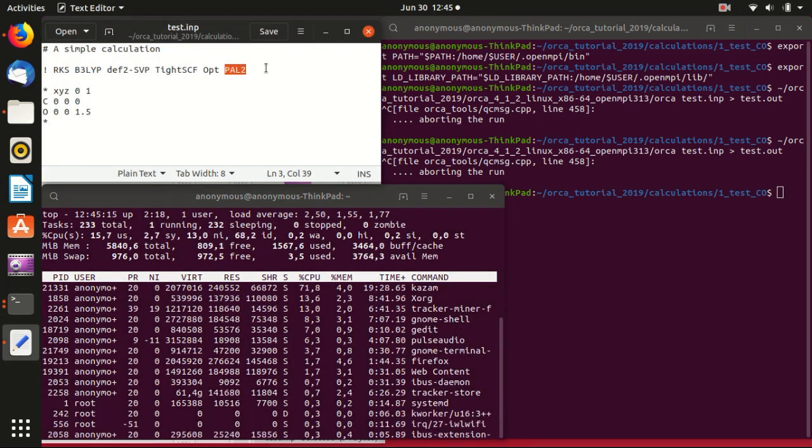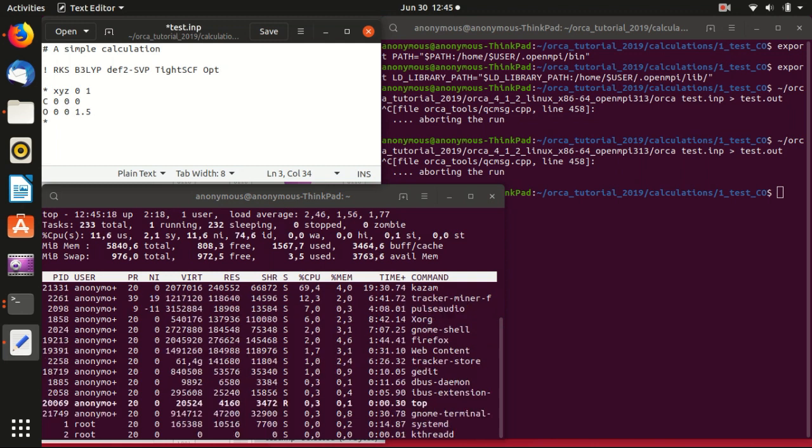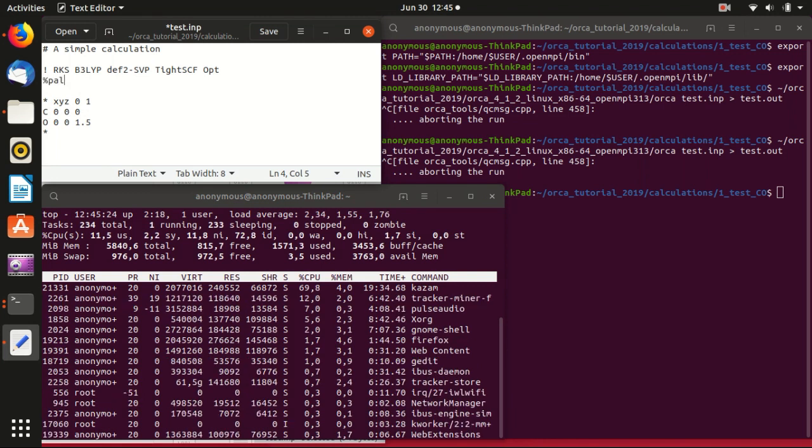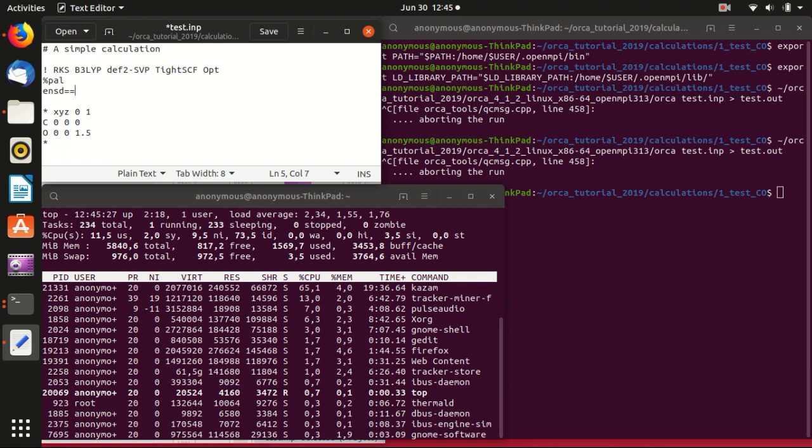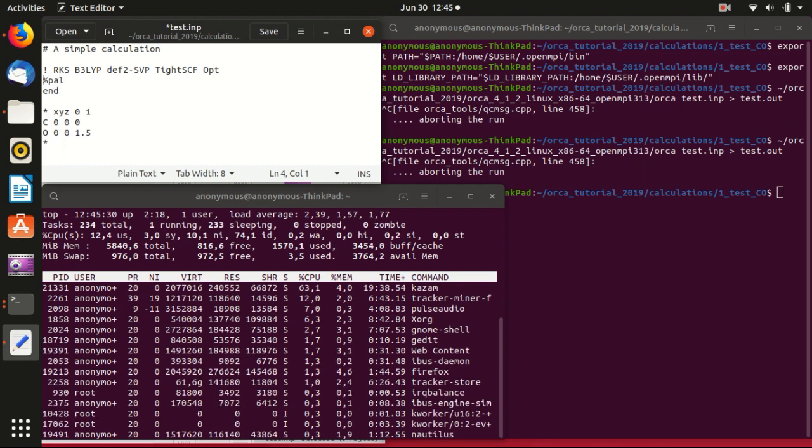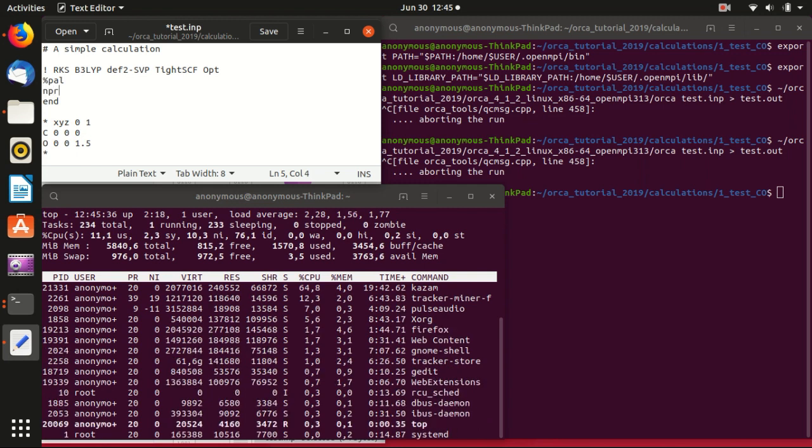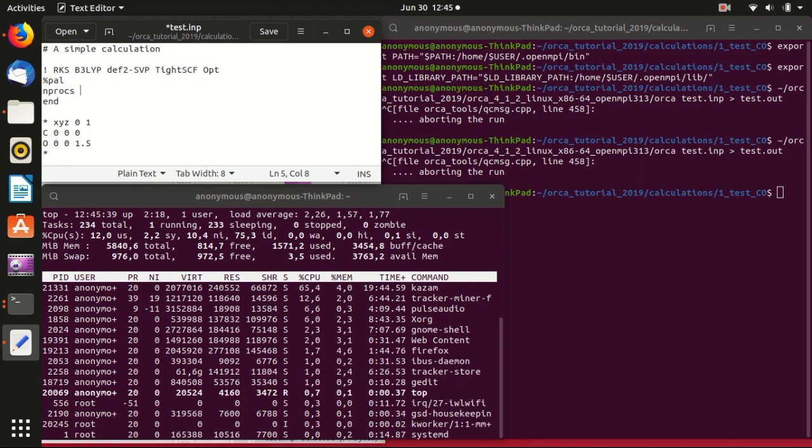Another way to do it is to specify it using a block. Still pal, but you need to end it. So you start with this percentage sign and end the block with end. The nprocs, that is the number of processors, we set it to be two.